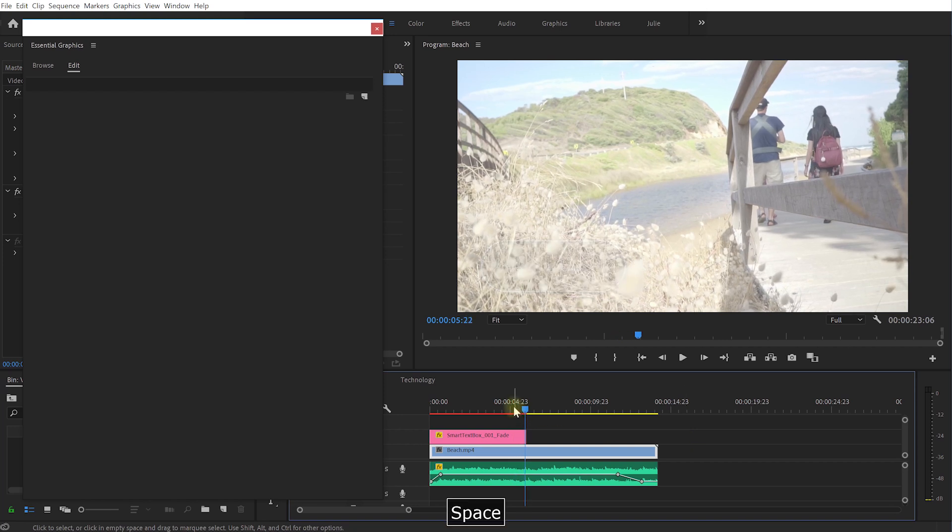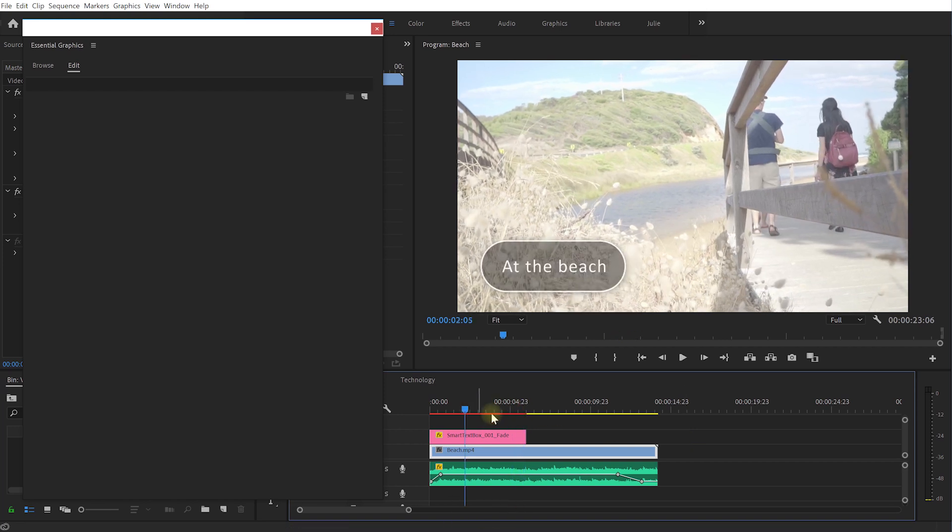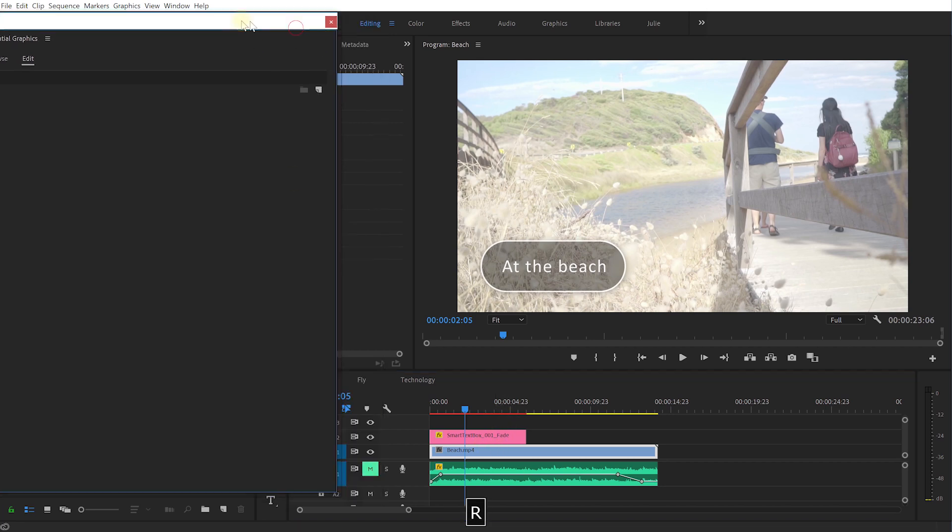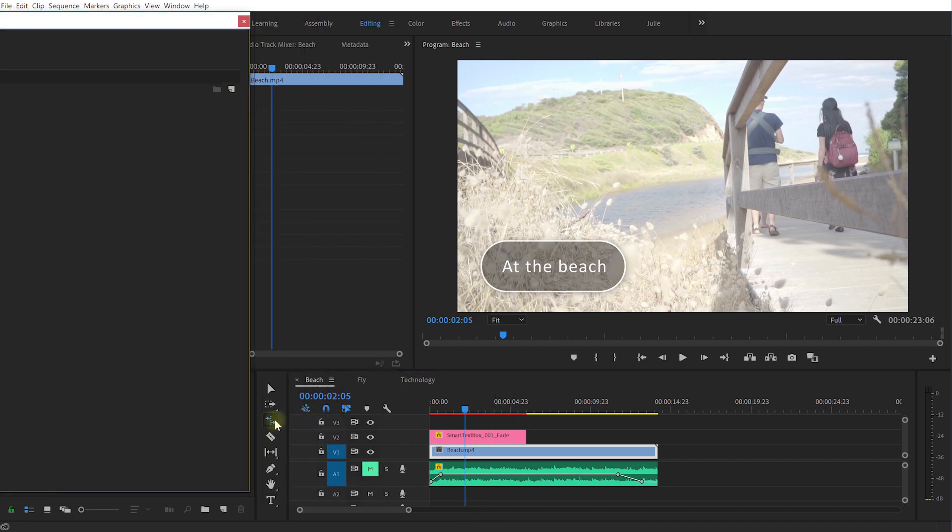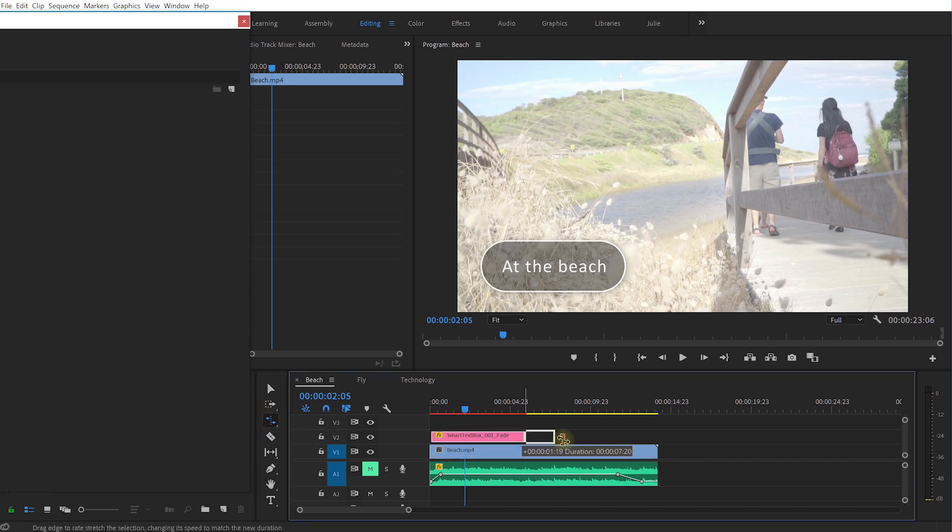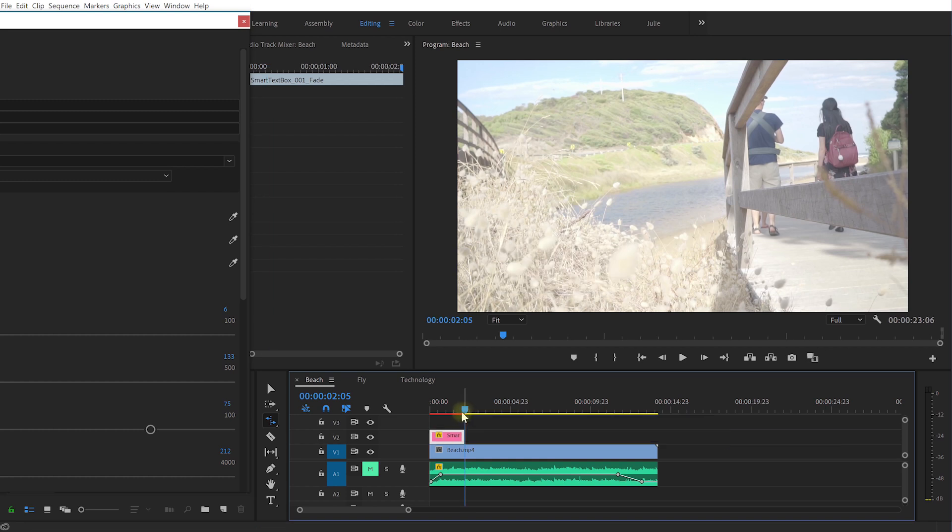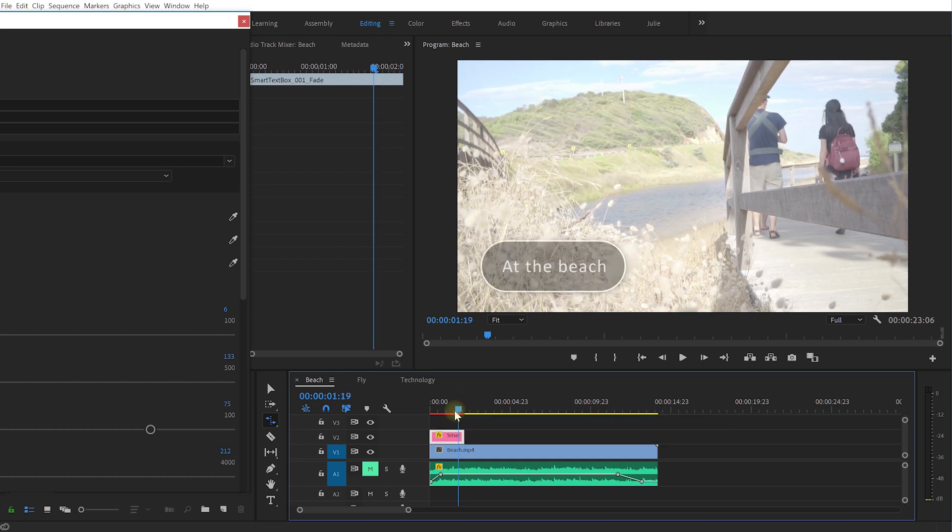Cool and that looks nice. Now if you are using Adobe Premiere Pro CC 2019 you can actually select the rate stretch tool with R or you can actually just pick it down here from the toolbar on the left in Premiere Pro.